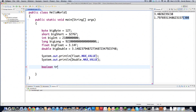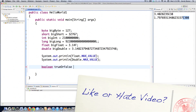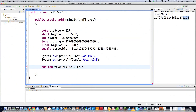Then you have booleans, and they are literally true or false — that is it. They cannot hold a value of 1 or 0 like other programming languages; they are either true or false. And they are lowercase true or false, not uppercase.